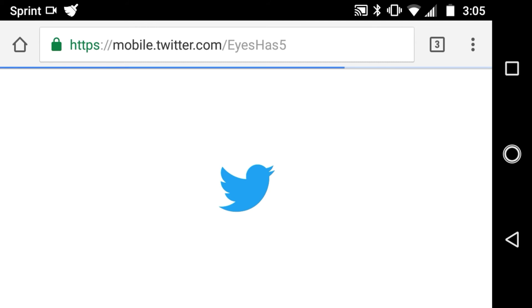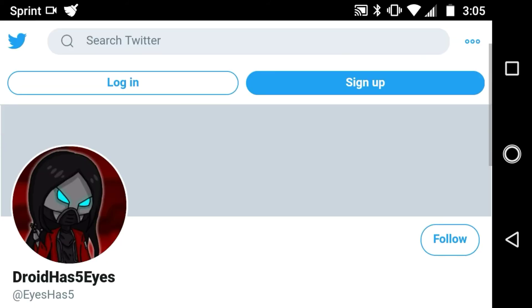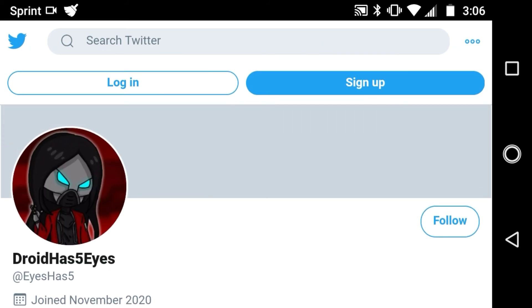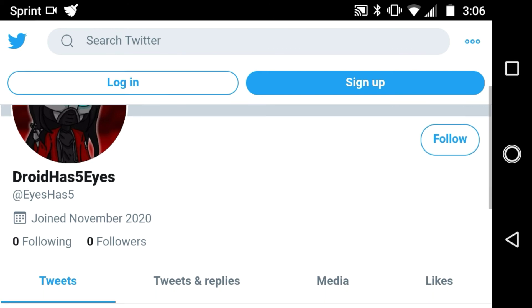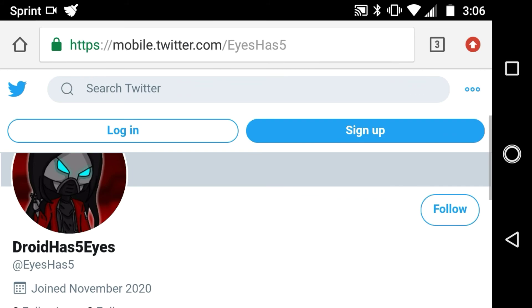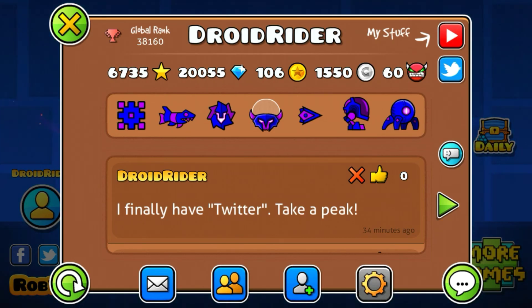And there you guys have it — look at that! It's the exact same thing but a little different. By the way, I have Twitter now, so if you guys want to follow me you can find it on Geometry Dash or in the link below in the description. I'm actually new on Twitter — you can see I joined in November 2020 — so please follow me!